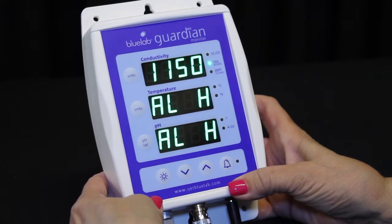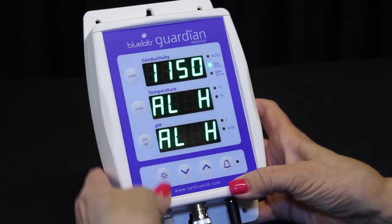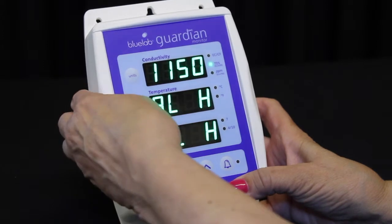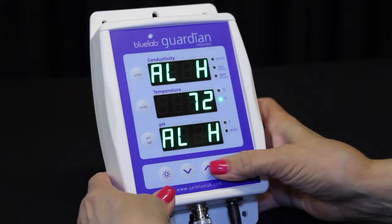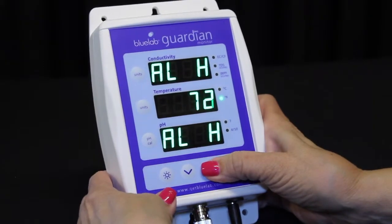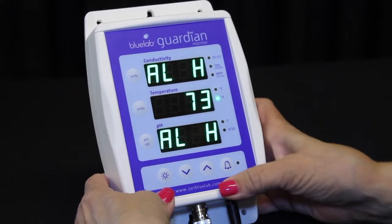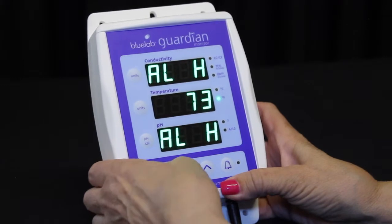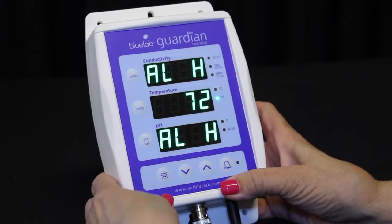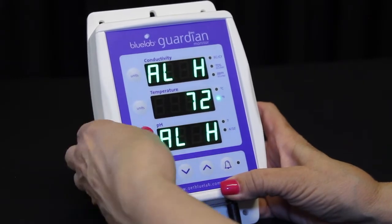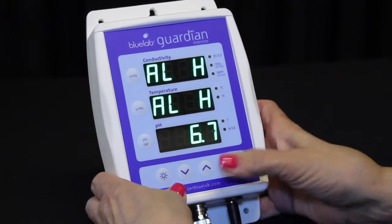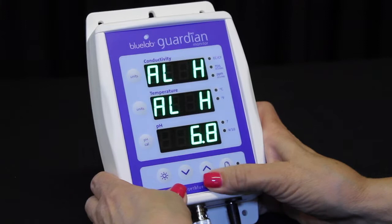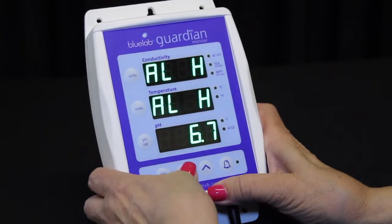To set the temperature alarm high value, press the temperature unit button, then the up and down button to change the value. To set the pH alarm high value, press the pH unit button, then the up and down buttons to change the value.